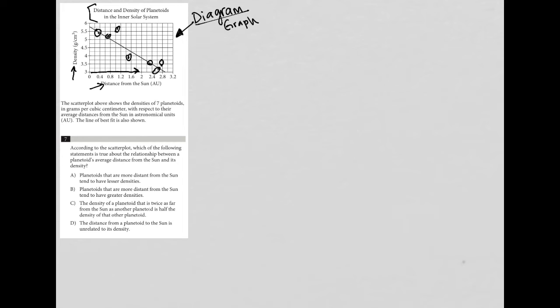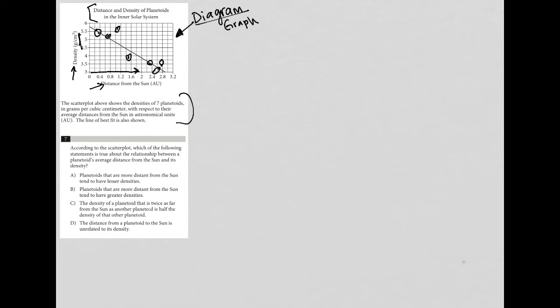The scatter plot above shows the densities of seven planetoids, which we already counted, in grams per cubic centimeter. That's our density with respect to their average distances from the sun in astronomical units. So AU is astronomical units, which we already knew was distance from the sun. The line of best fit is also shown—pretty much everything we already identified.